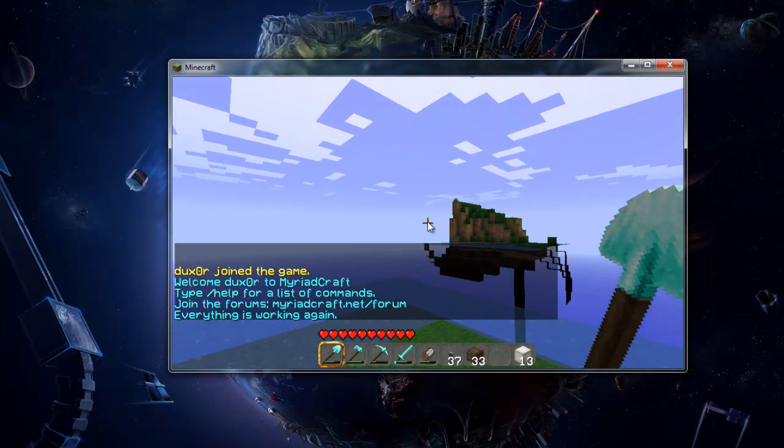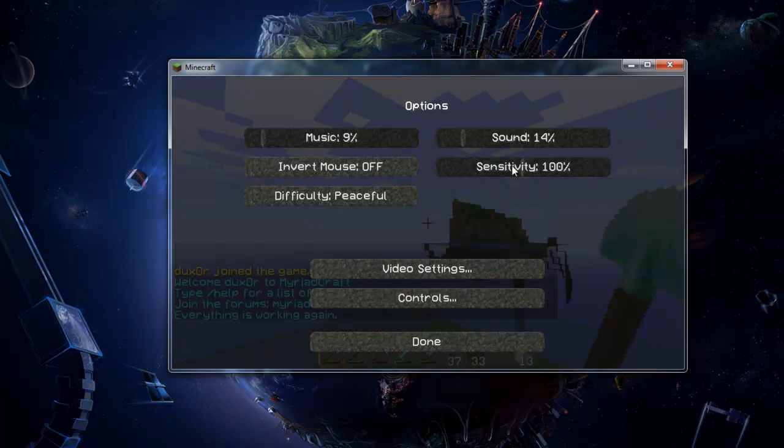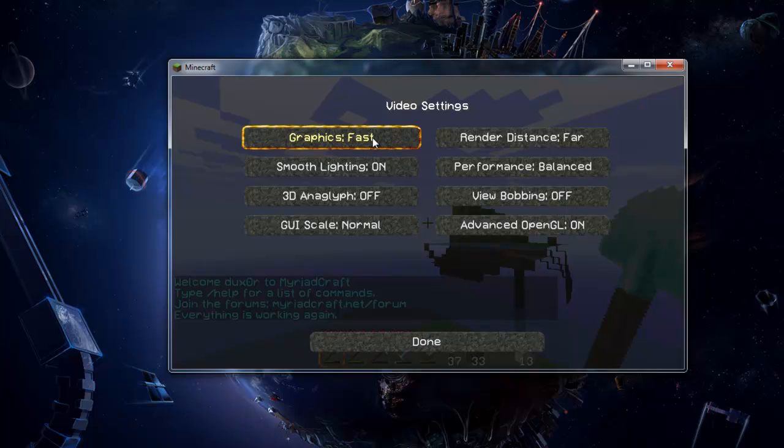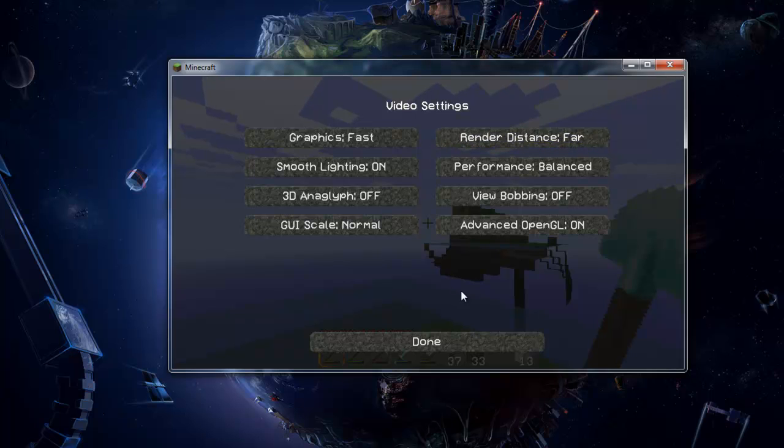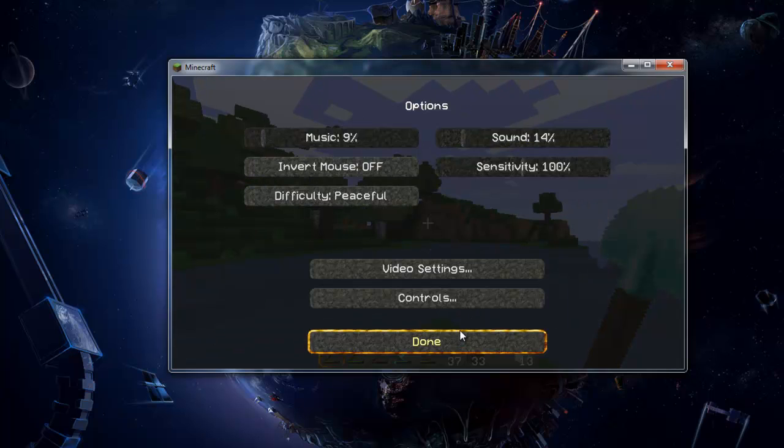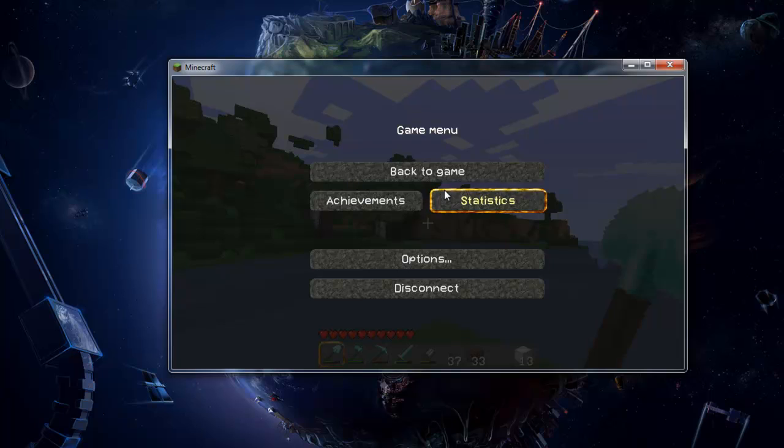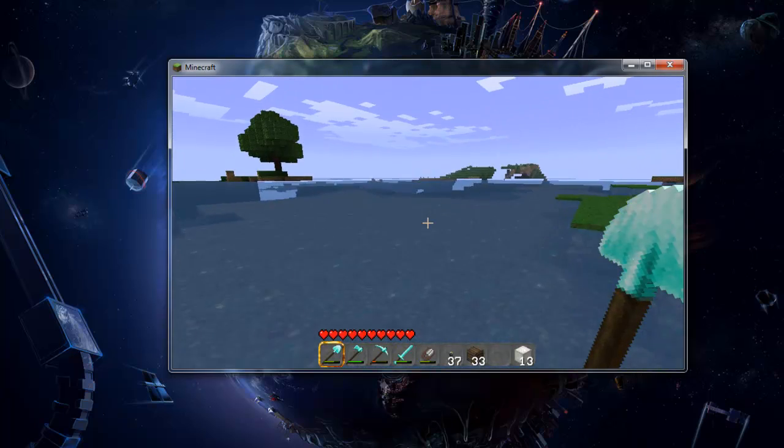You also want to set your graphics to either fancy or fast, but importantly your render distance needs to be set to far to get good images which will work well when turned into a planet.